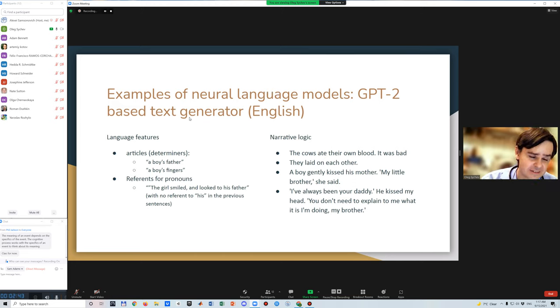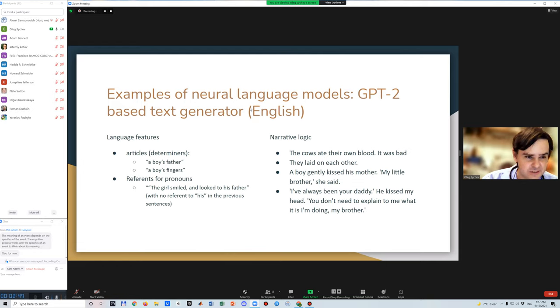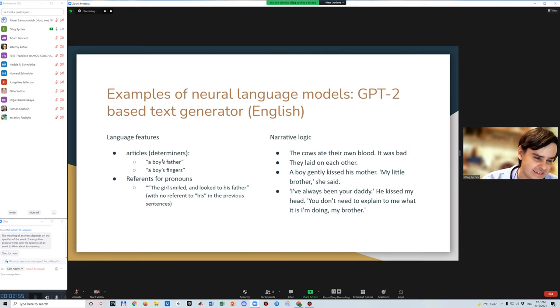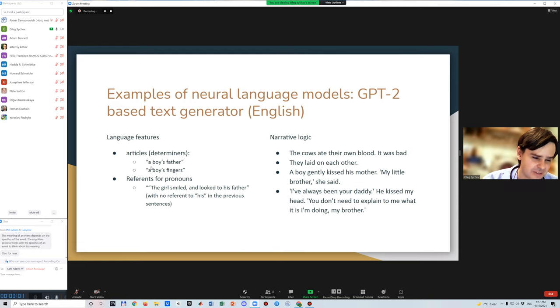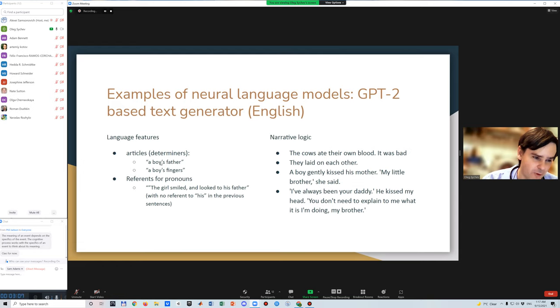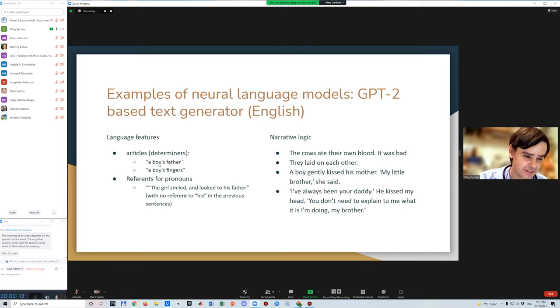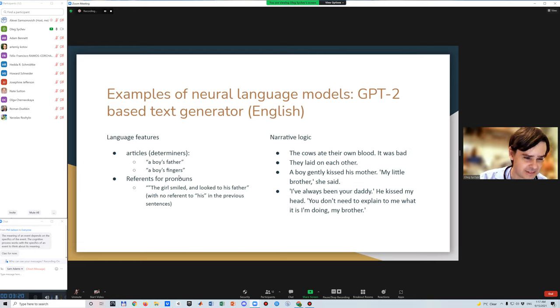GPT-2 is a text generator in English. GPT-2 is called a language model, but when we look more closely, it seems unable to capture even simple language features. For example, given a boy as a subject in the first sentence, it doesn't think a boy is a kind of person and uses 'a' in the subsequent features, having no idea what articles mean. So we can see phrases like 'a boy's father's' and then 'a boy's fingers,' disregarding grammar.